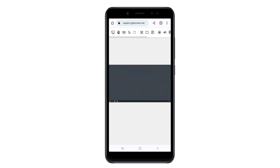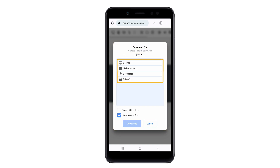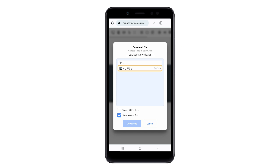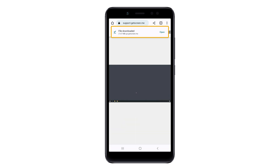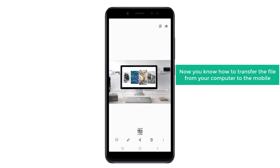So now you know how you can control your PC from your mobile phone. Next, let's see how you can transfer files from your computer to your mobile phone. To transfer the files, click on the folder icon and click Download File from Remote Desktop. Then you will get this page where you can choose the folder you want — I'm going to choose Downloads. Then select the file you want to download, and if you click Download, your file will be successfully downloaded to your mobile. So now if we open the file, you can see the image which we downloaded from our PC.